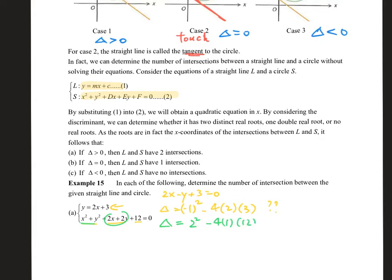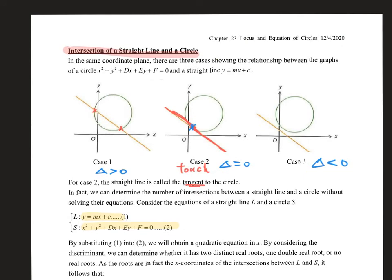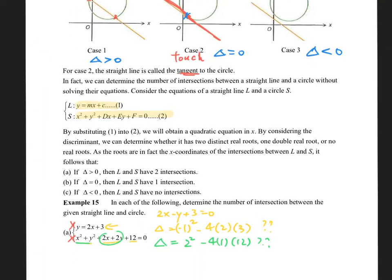If you find that very strange, that's good — because that approach is wrong. When talking about delta and solutions, we are not individually looking at each equation. We are talking about whether they have intersection between them, which means we must consider them together, not separately.